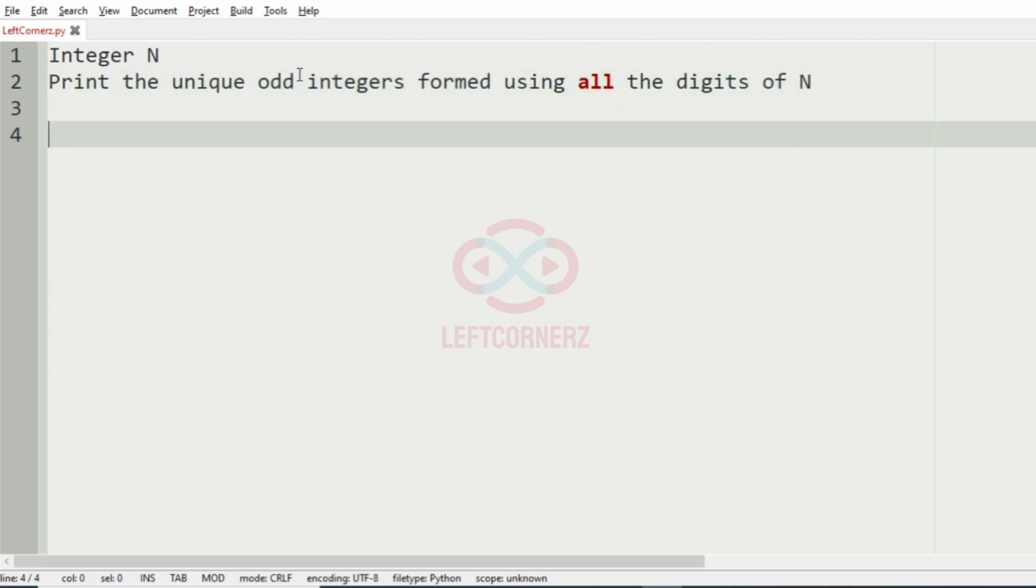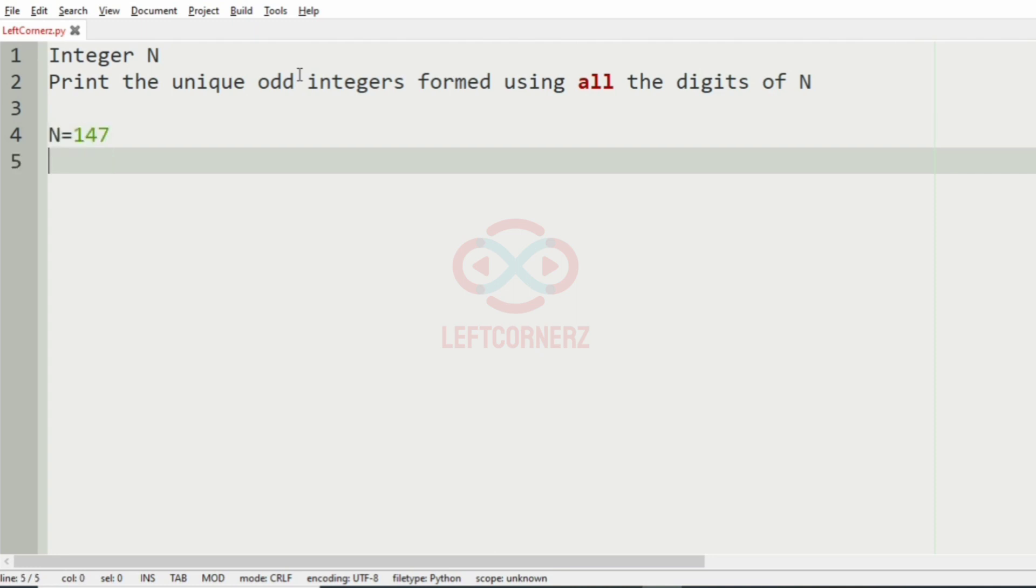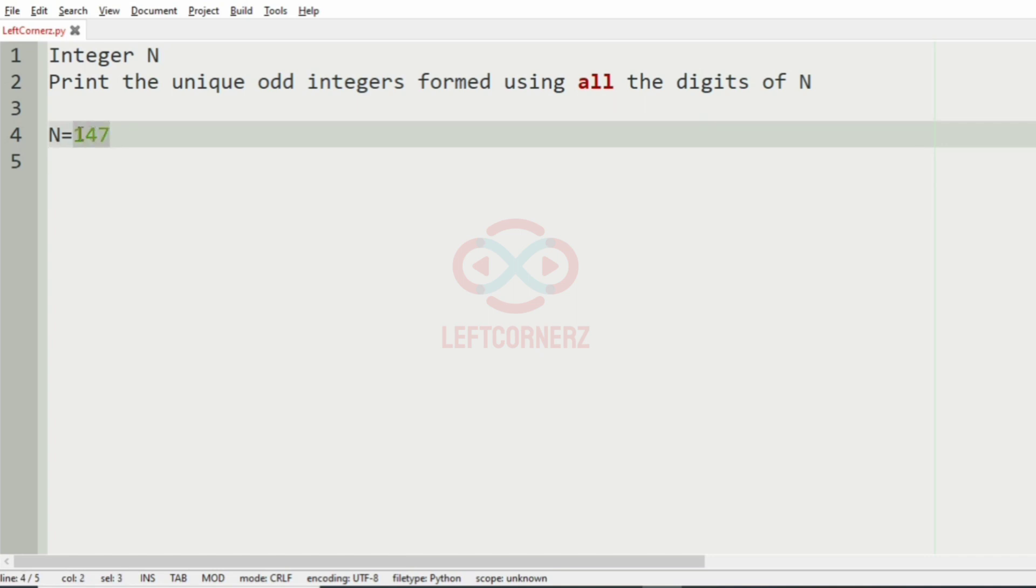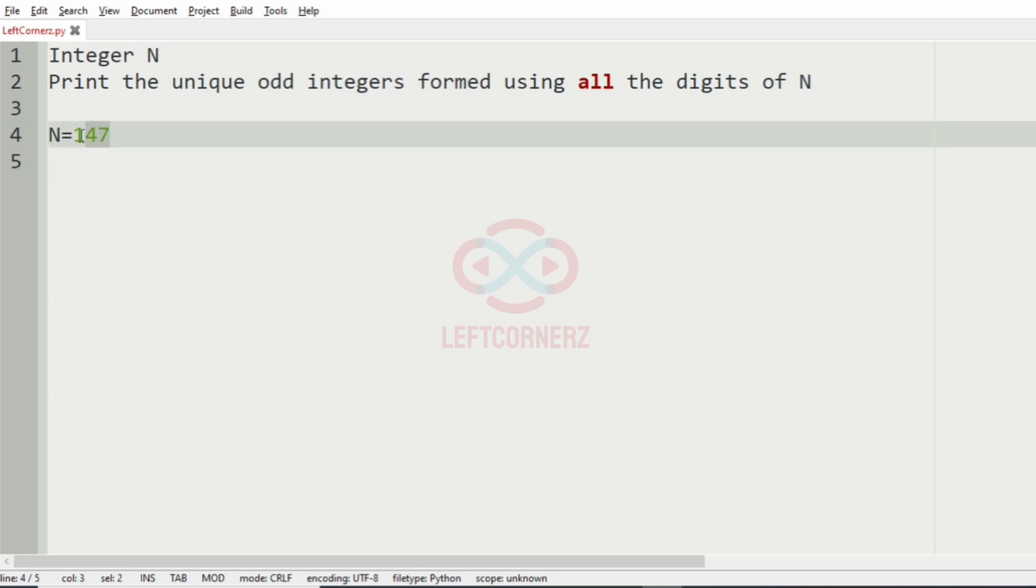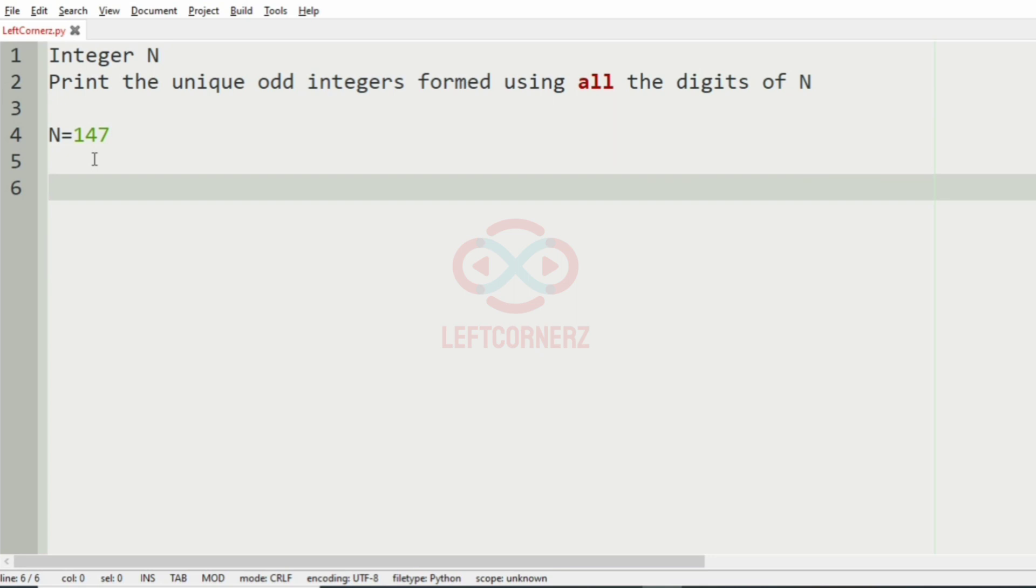So we will take our first test case, that is N is equal to 147. Now we will use the concept of permutations. Now we have to find the permutation of this number that could give an odd number.